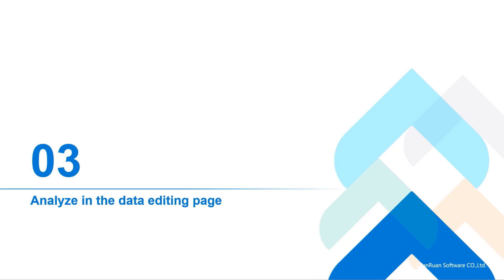Hello, and welcome to our FineBI training for beginners. In the third course, we will talk about how to analyze in the data editing page.